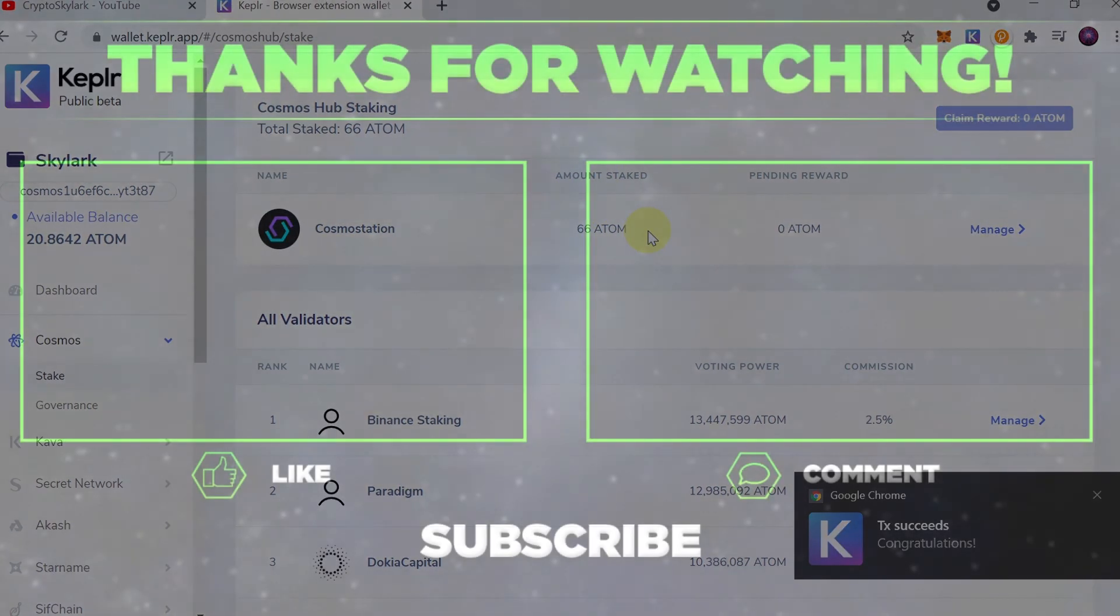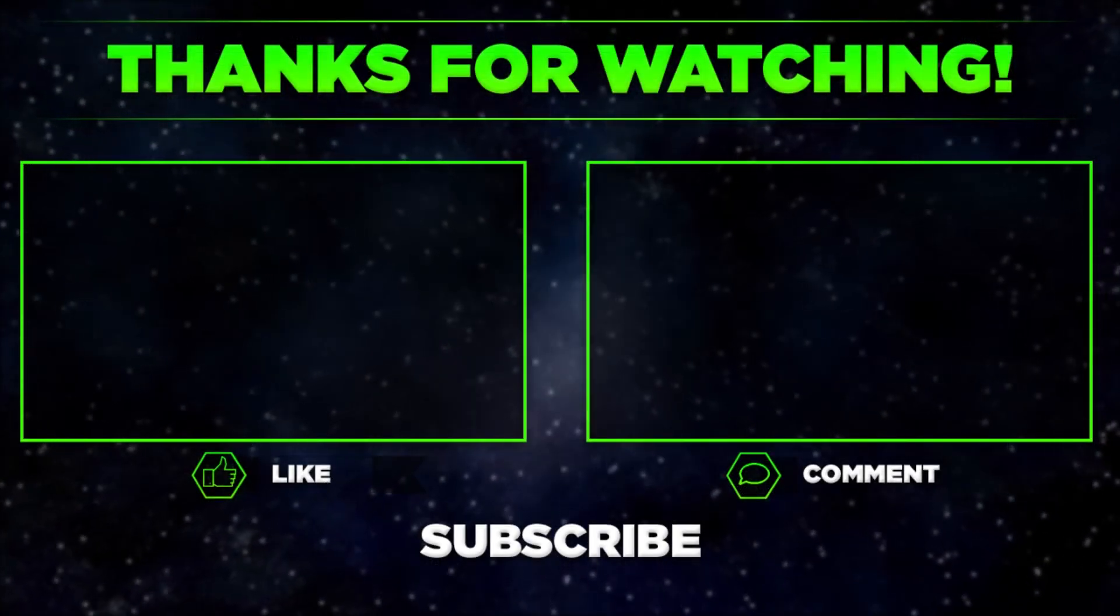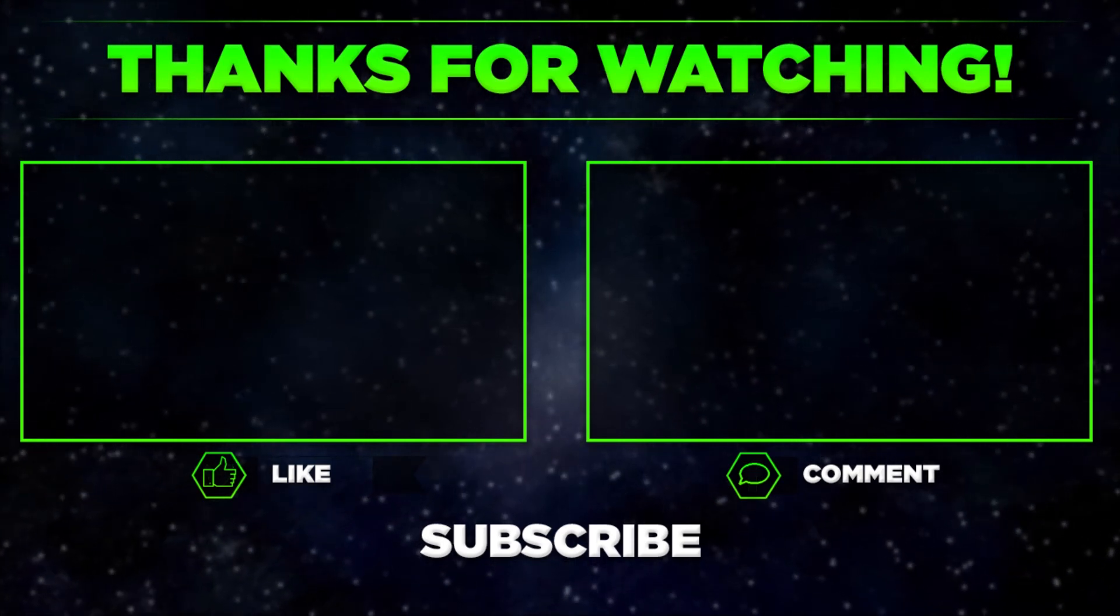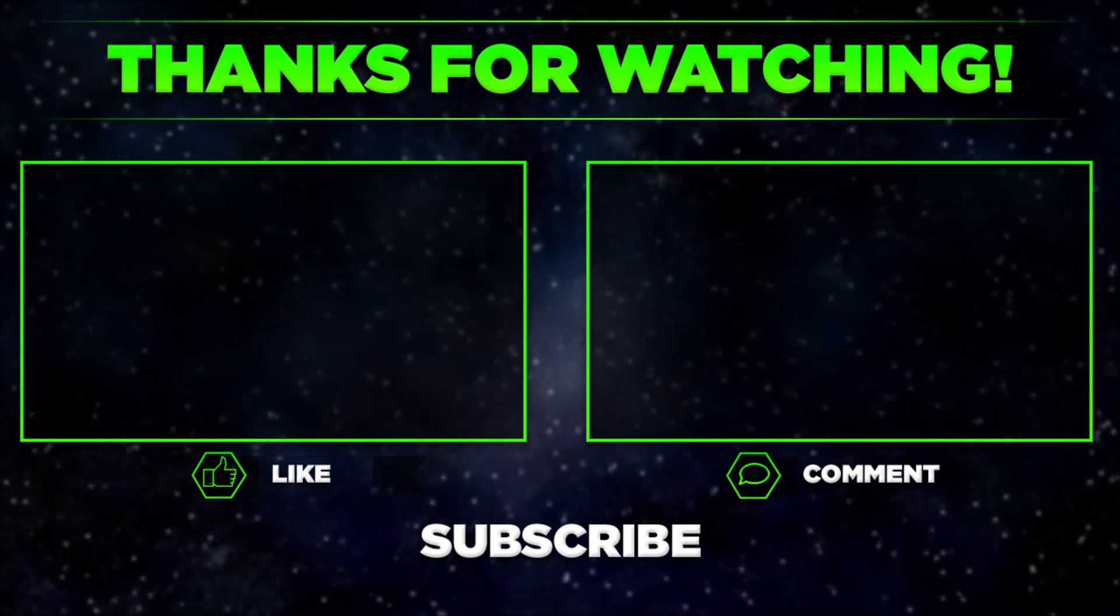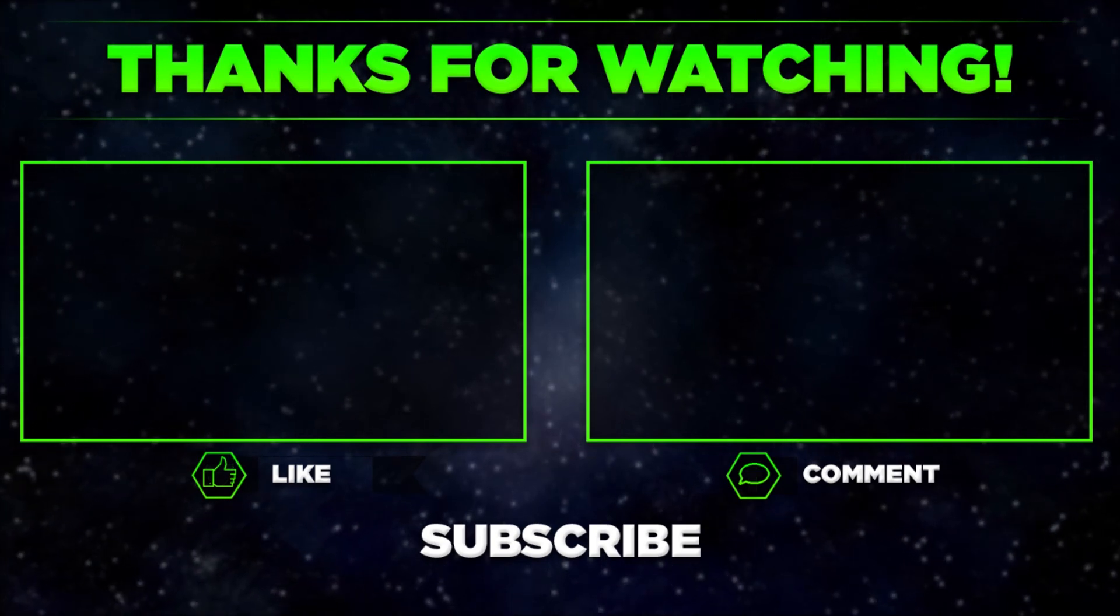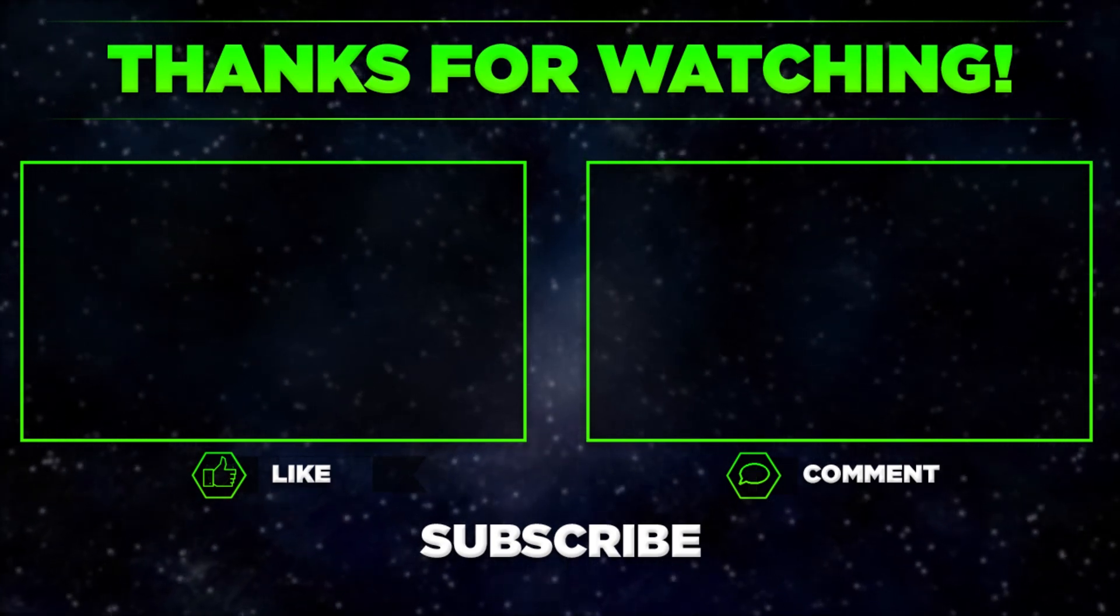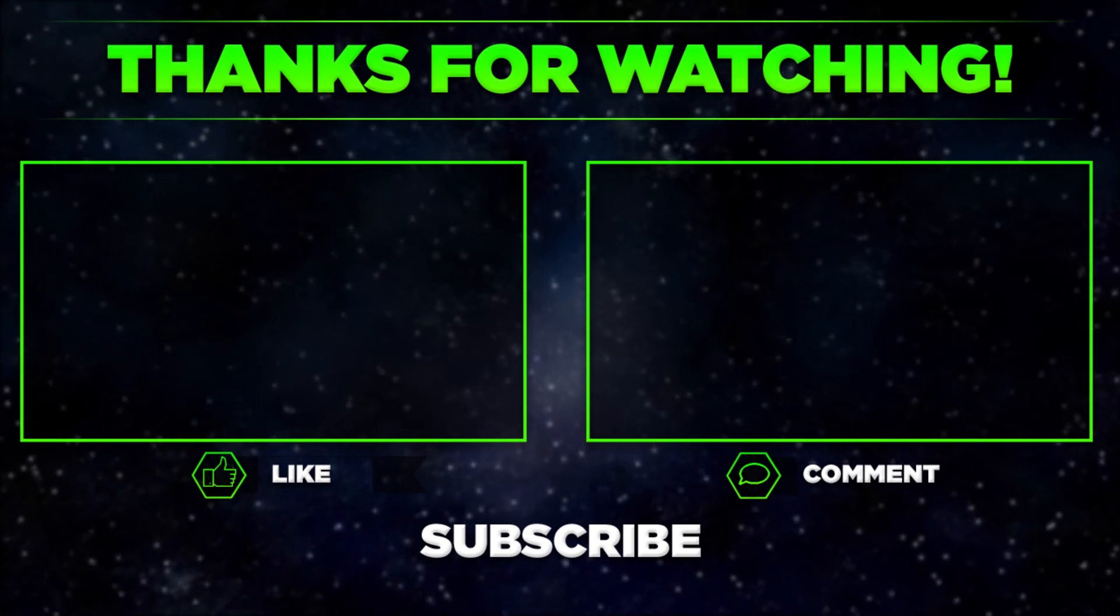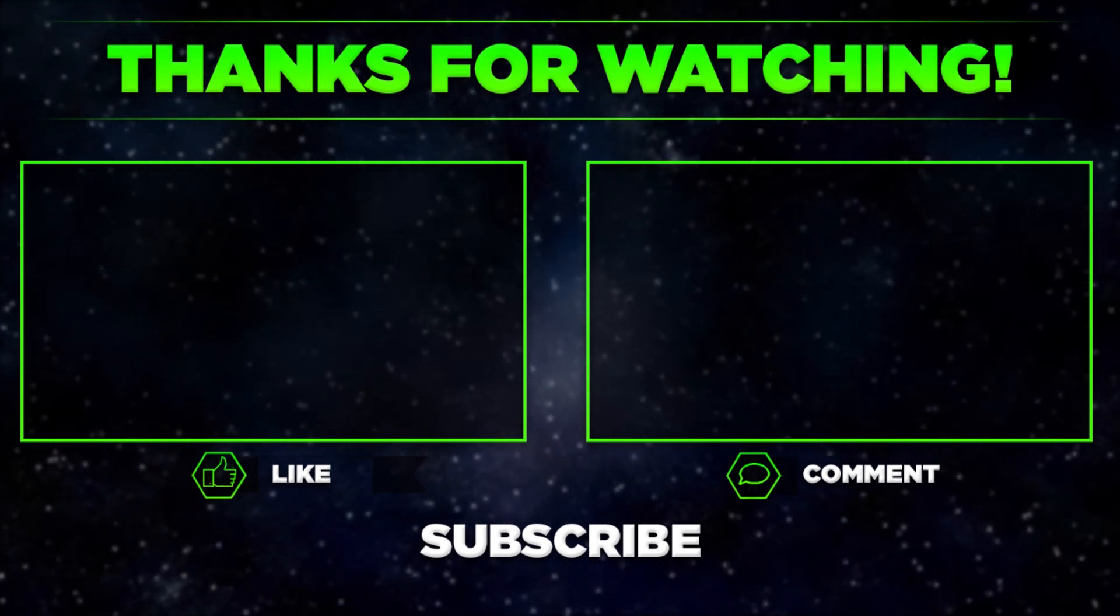Right now I'm staking 66 ATOM with Cosmostation and that would be it for today. Please let me know in the comments if you manage to stake your ATOM. Remember to hit thumbs up, subscribe to our channel, and share this video with your friends. Thanks for watching.